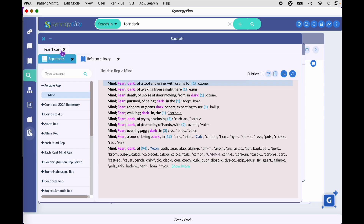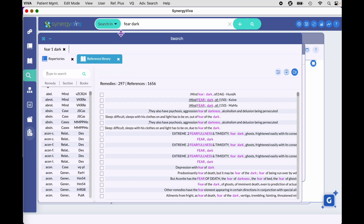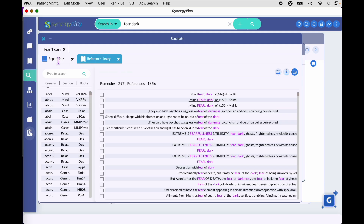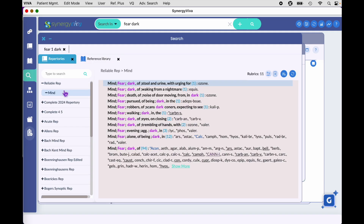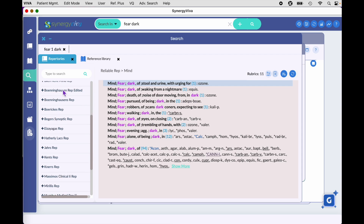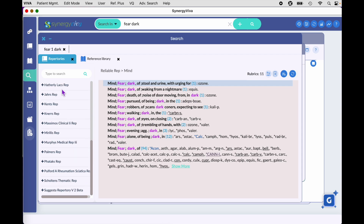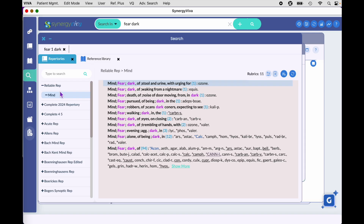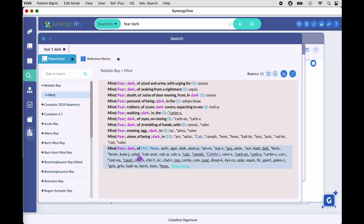Your query result comes into the search module in Synergy Viva. You can see the query on this tab — it came in on repertories, which we're looking at first, as well as reference library, because we chose to look in both. Going back to the repertories tab, each book on the left has a result from your search query, so all of these repertories will have rubrics related to fear of the dark. Right now we're looking at Reliable Repertory, mind chapter.